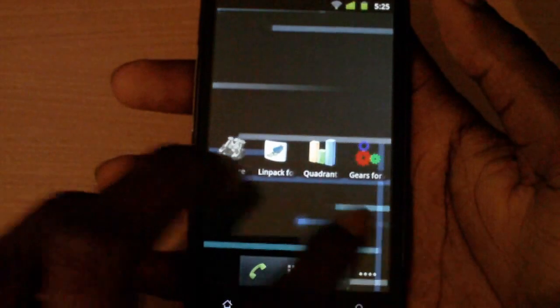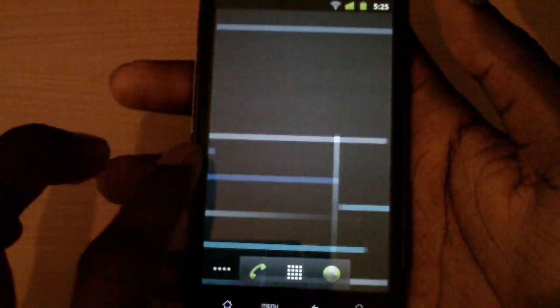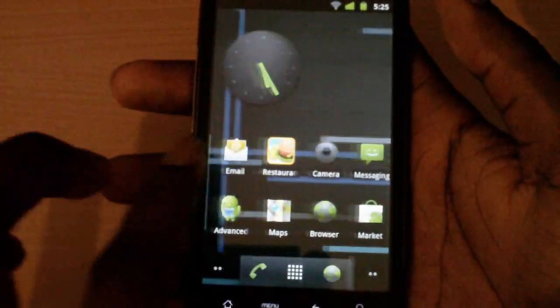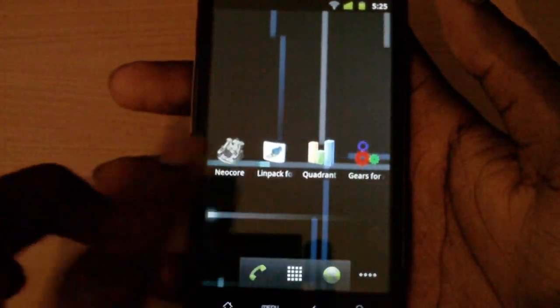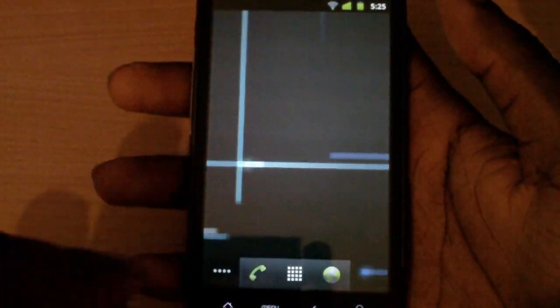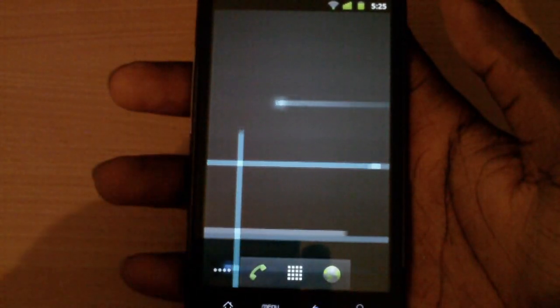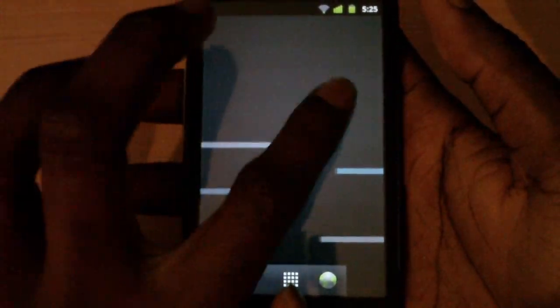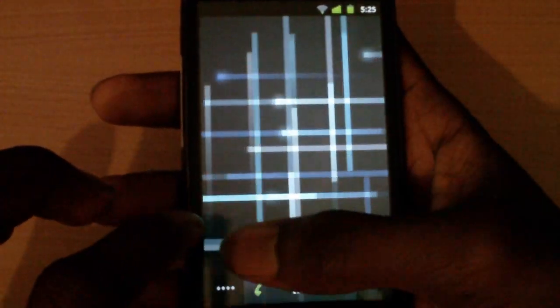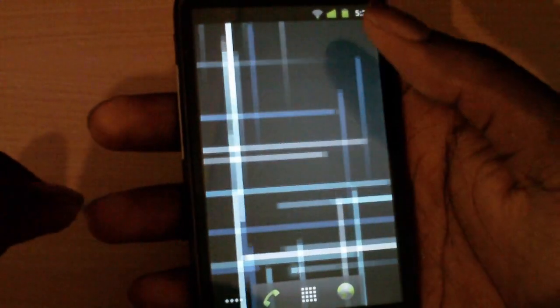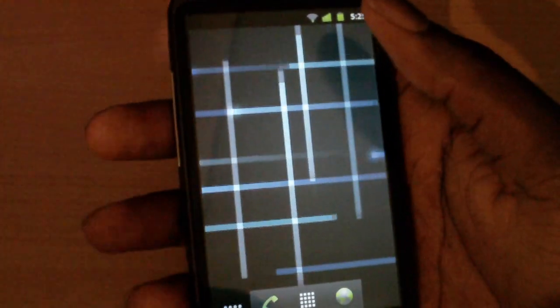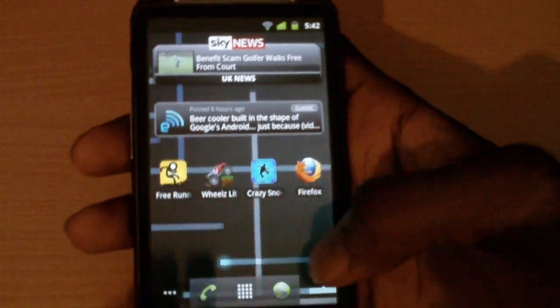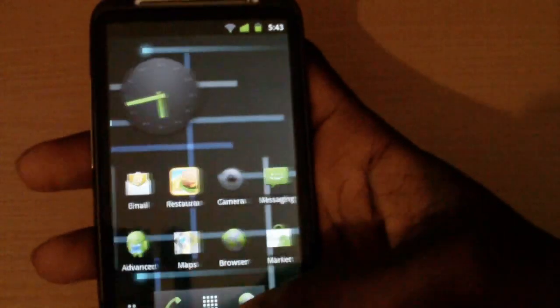The next thing we're going to look at is the home screens — it's the same five home screens found on stock Android. This is stock Android; this isn't the update you'll be getting officially when HTC decides to release it for this phone. We can see they've got the new wallpaper here — it's just like an updated one from the previous one, and it comes pre-installed on the phone.